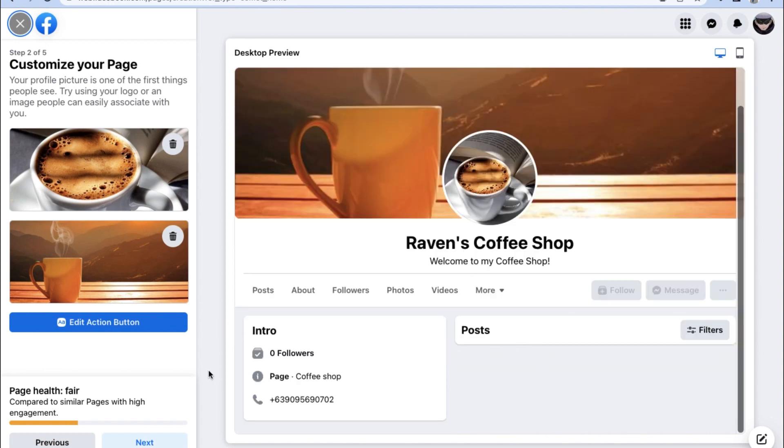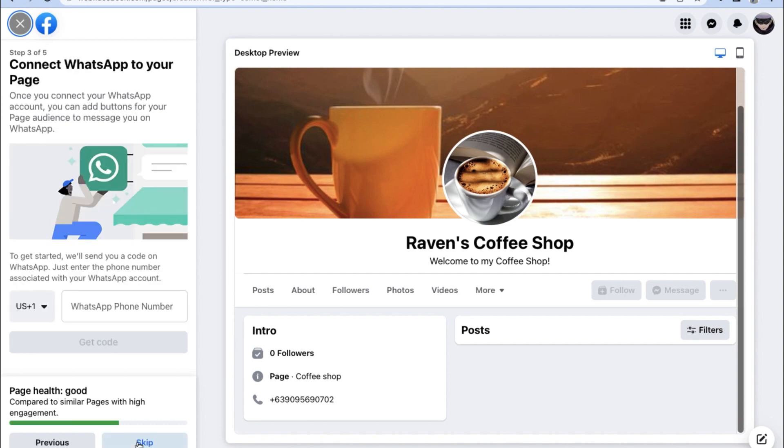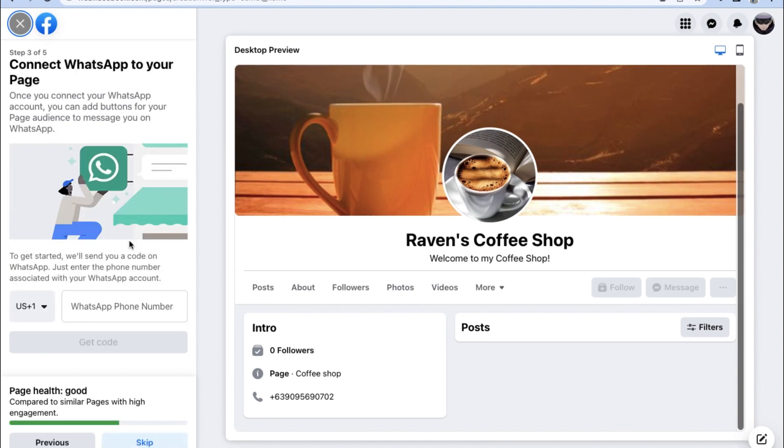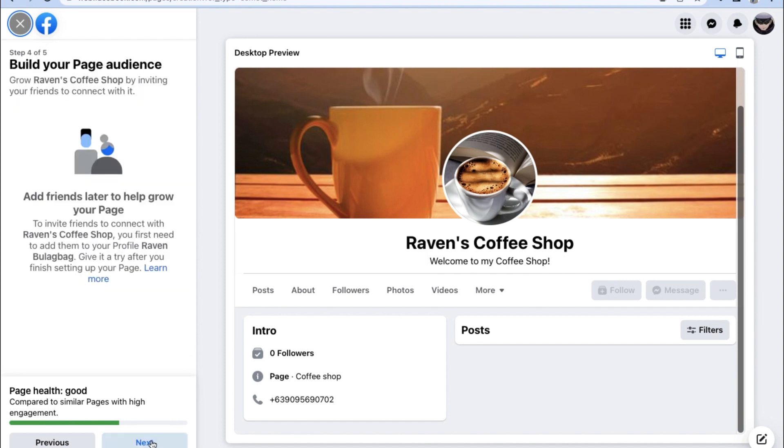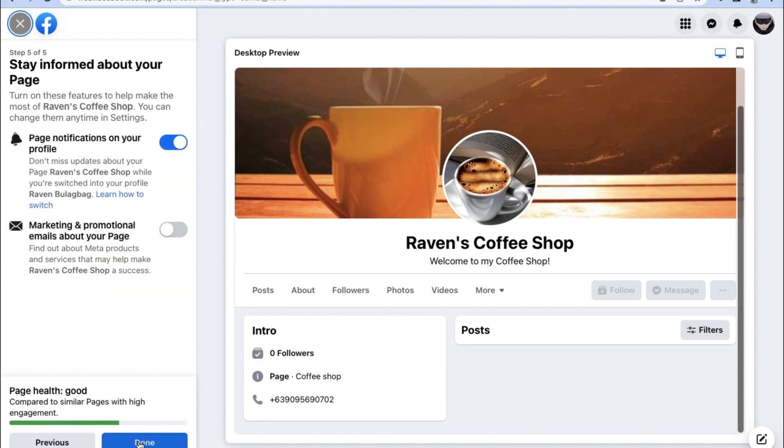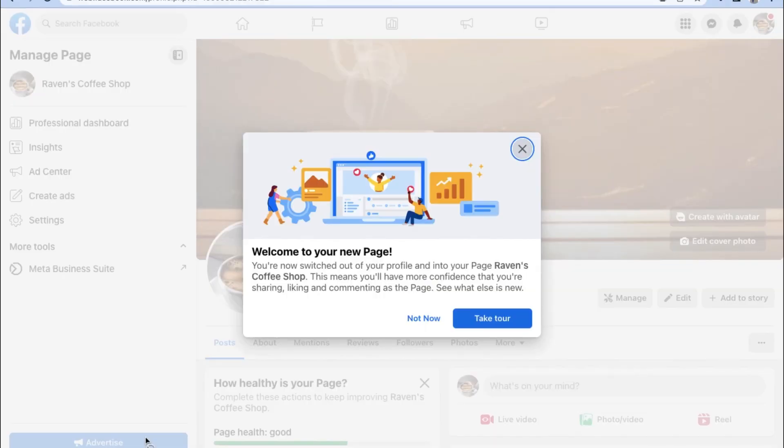Now that you're done customizing that, we can go back to the Facebook page setup steps and the next step will ask us whether we want to connect WhatsApp to our Facebook page. For the purposes of this video, we're going to skip this step since I'm sure you can activate your own WhatsApp and connect it to the Facebook page yourself.